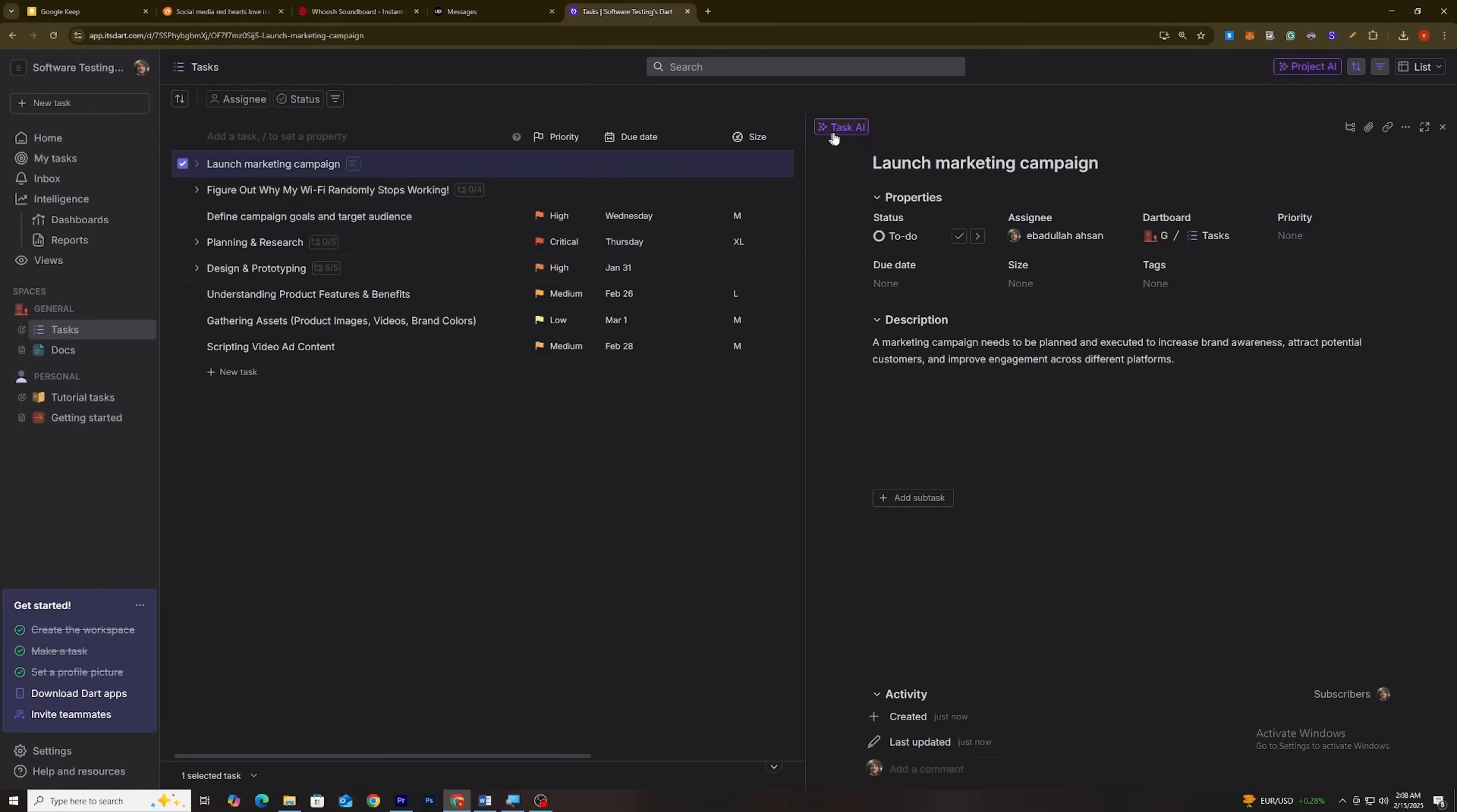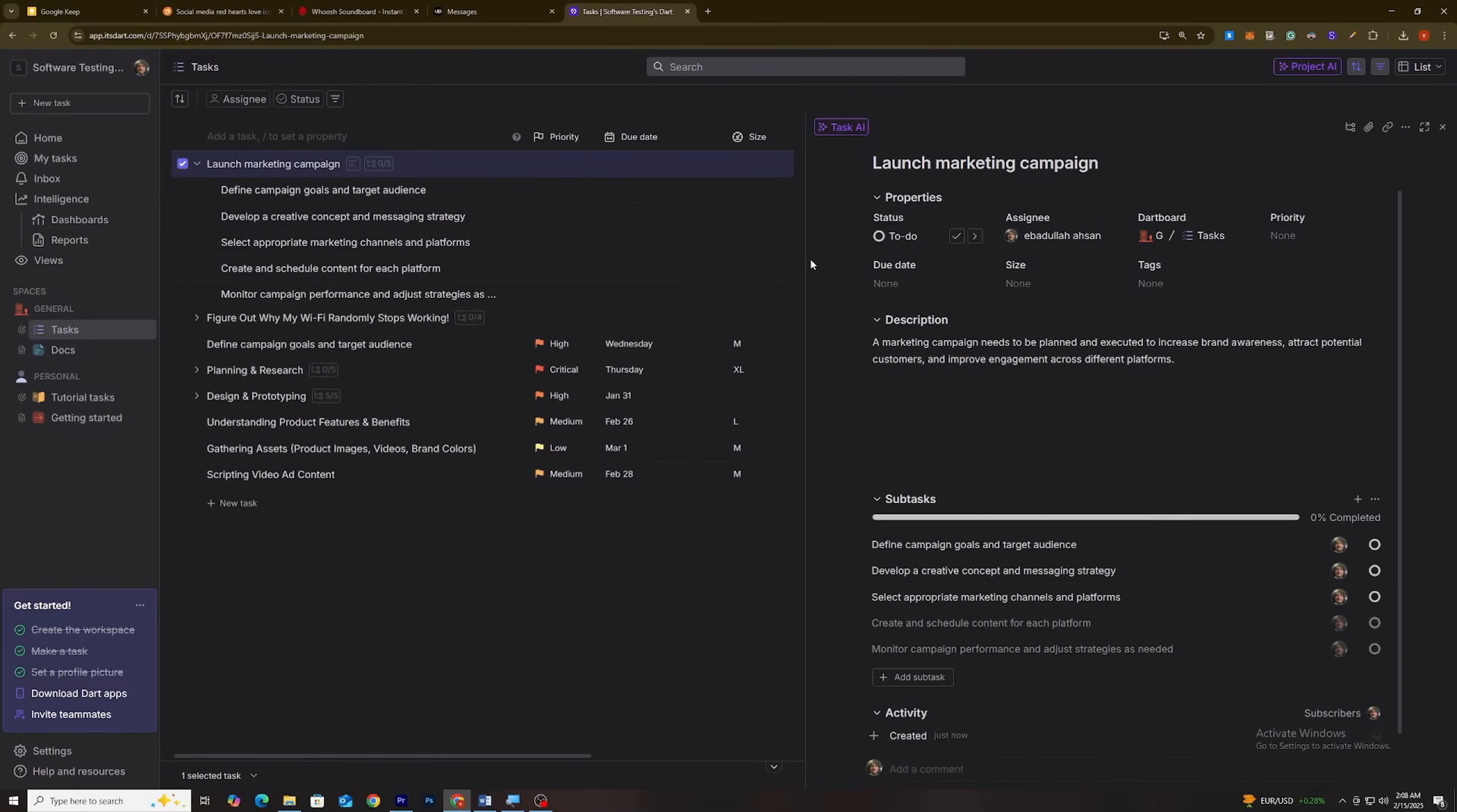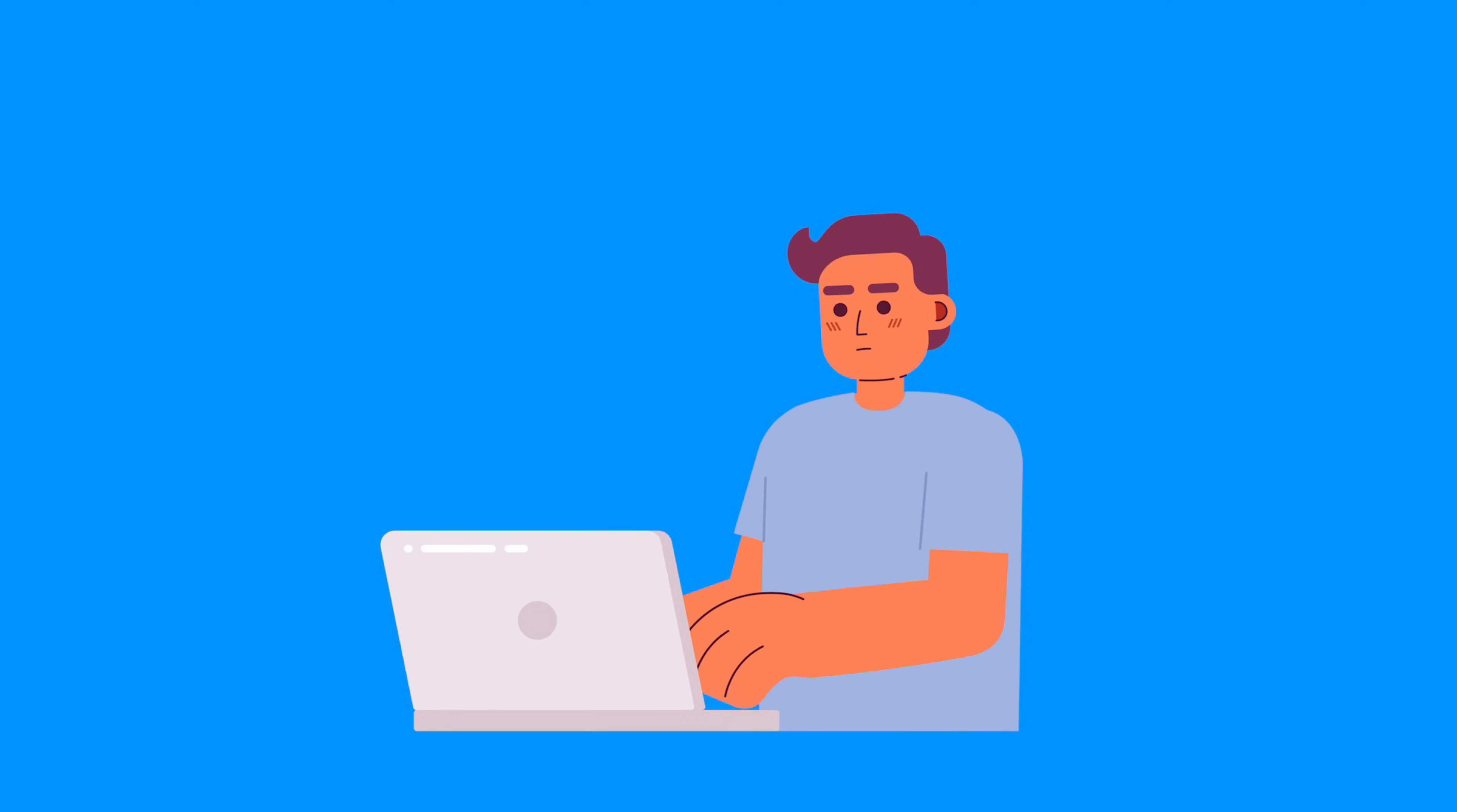Hit Task AI, then break into subtasks. And boom, your massive project is broken down into clear, manageable steps. No more sitting there, racking your brain for what to do next.